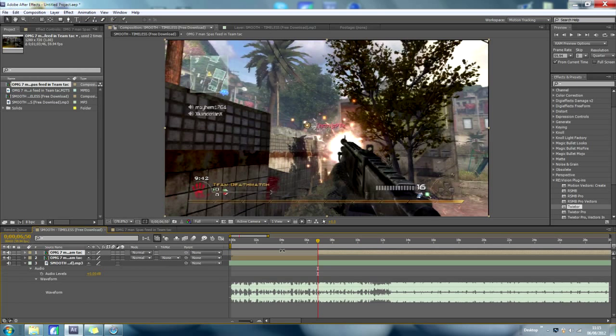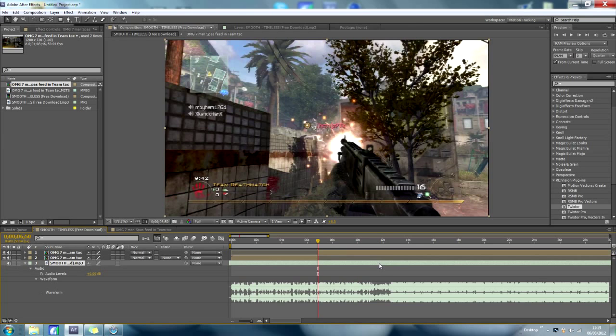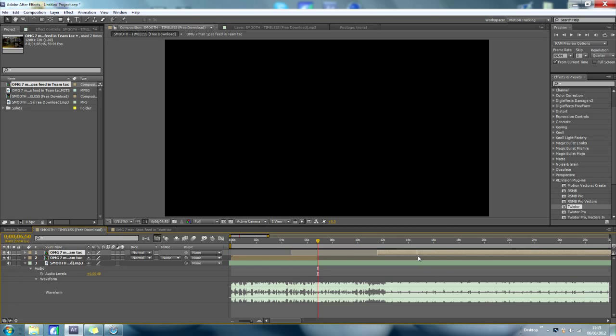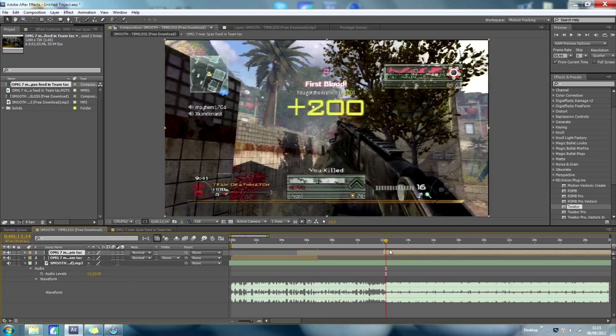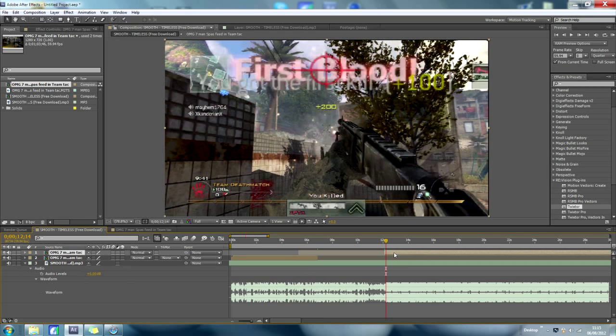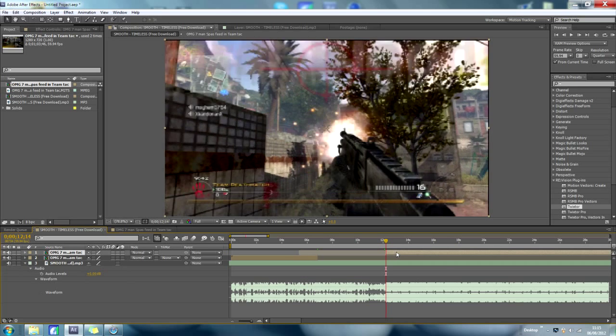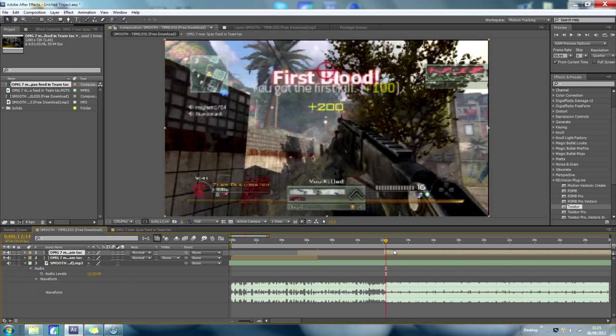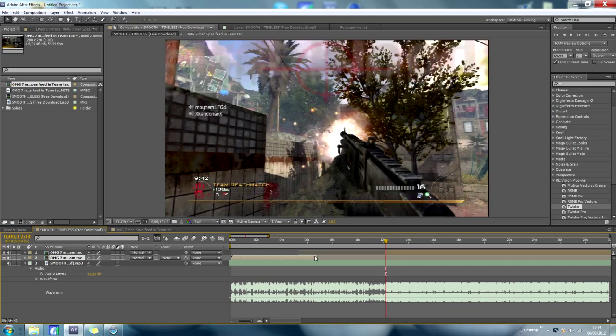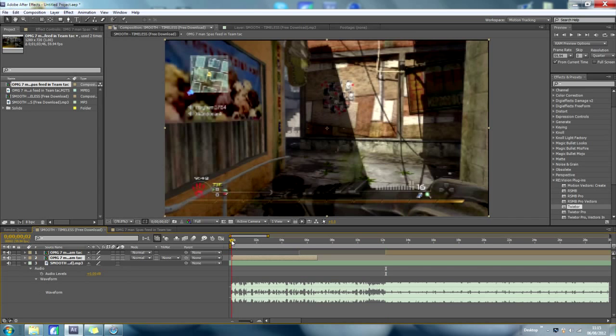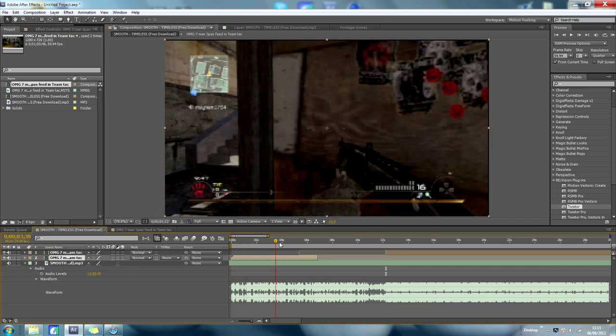And drag the music along a little bit, and pull that along to where the drop of the music is, and you can just have a look through your song, whatever you want to use, to see what the drop is in it.